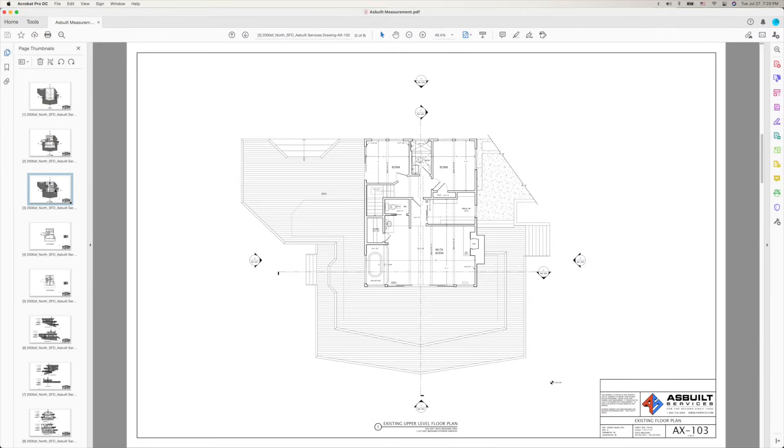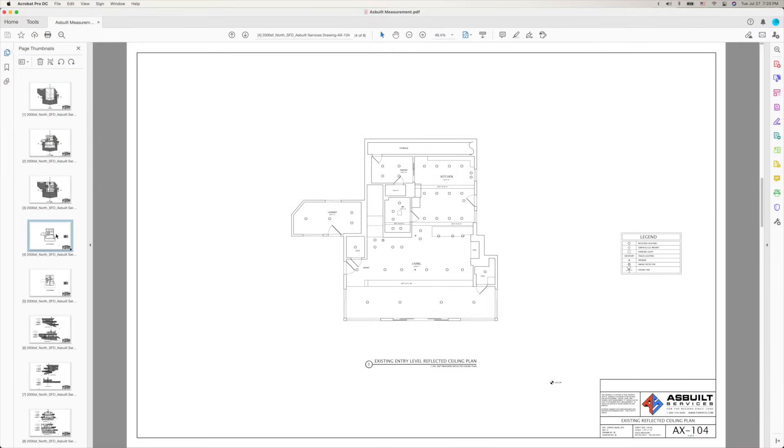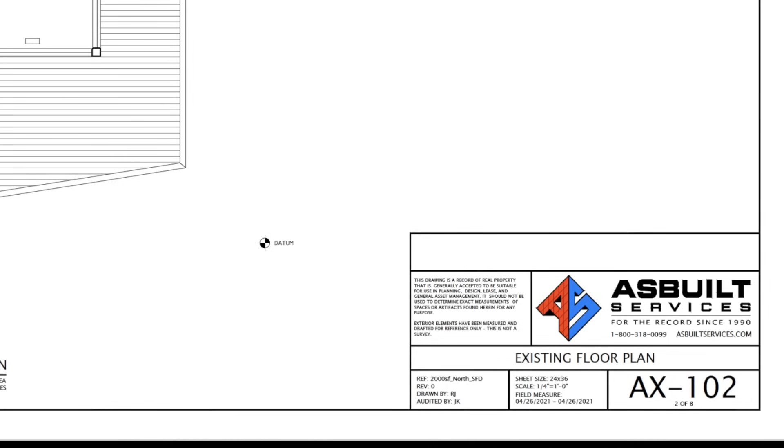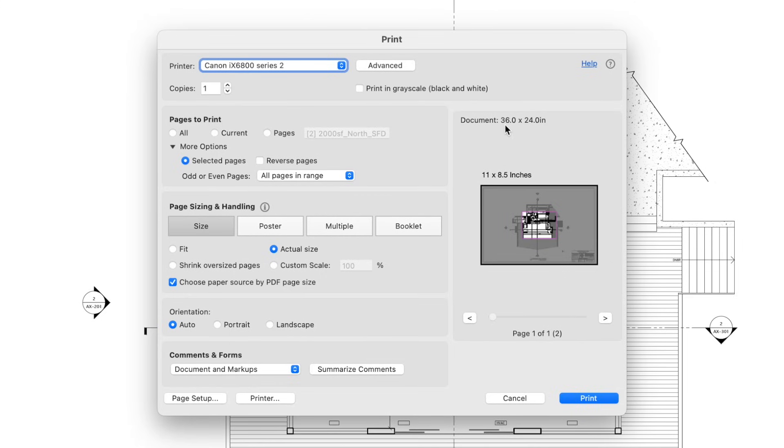For example, here I have an existing floor plan that I like to use as a background to trace over. This PDF is 24 inch by 36 inch at a scale of ¼ inch to 1 foot, which is the standard scale for a floor plan in the US.